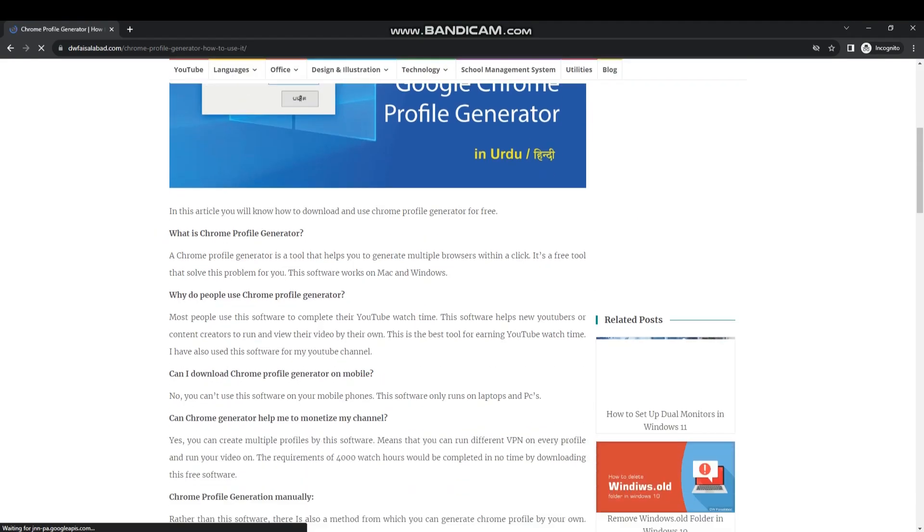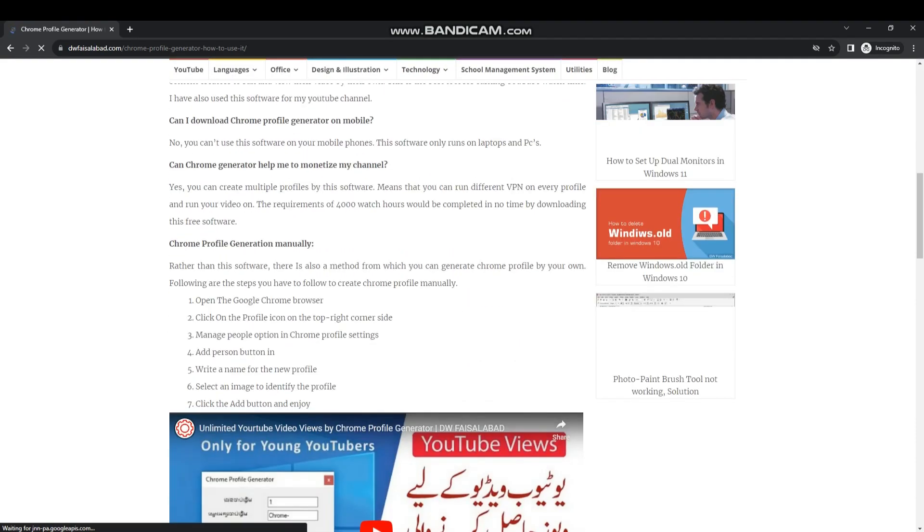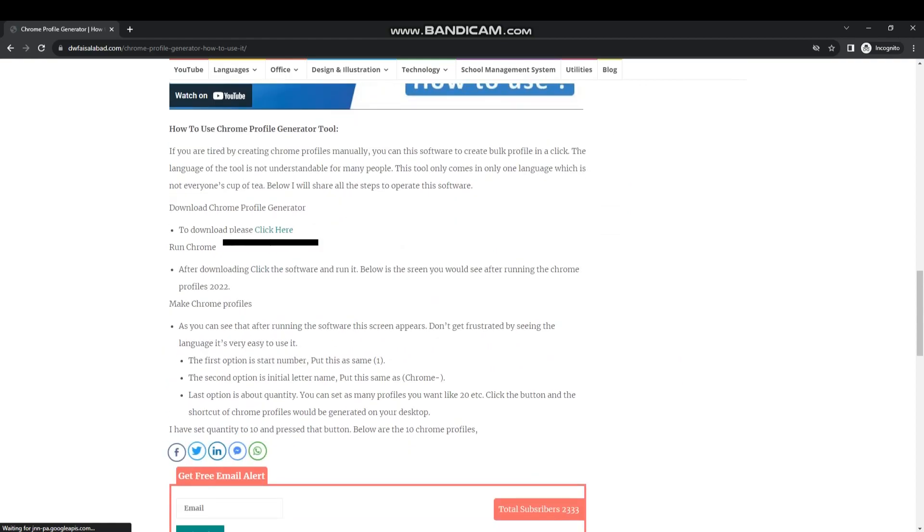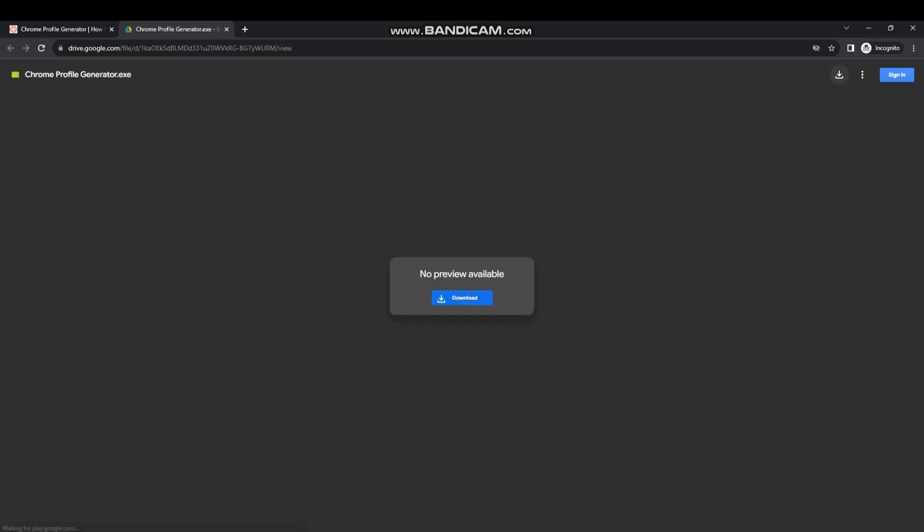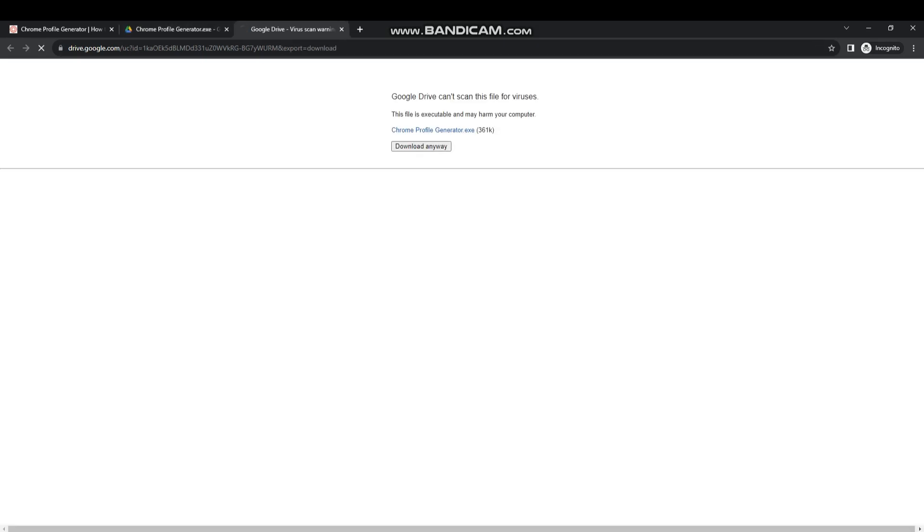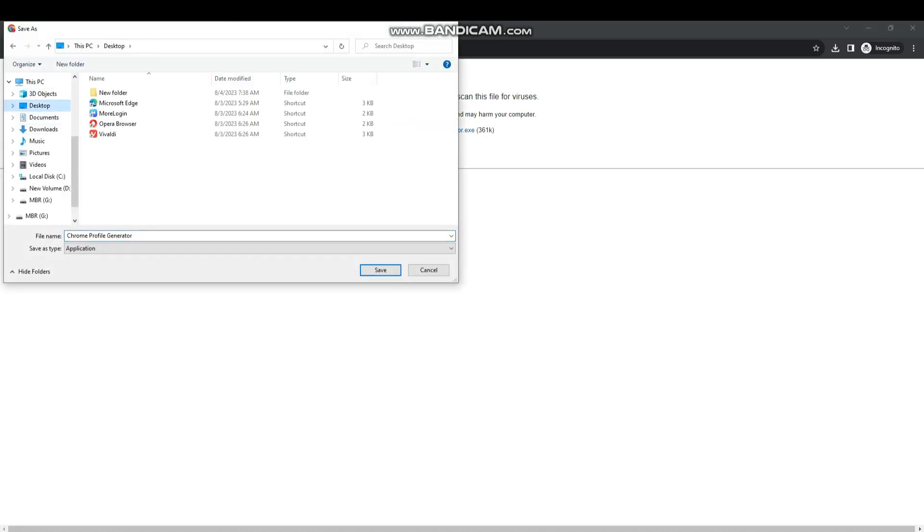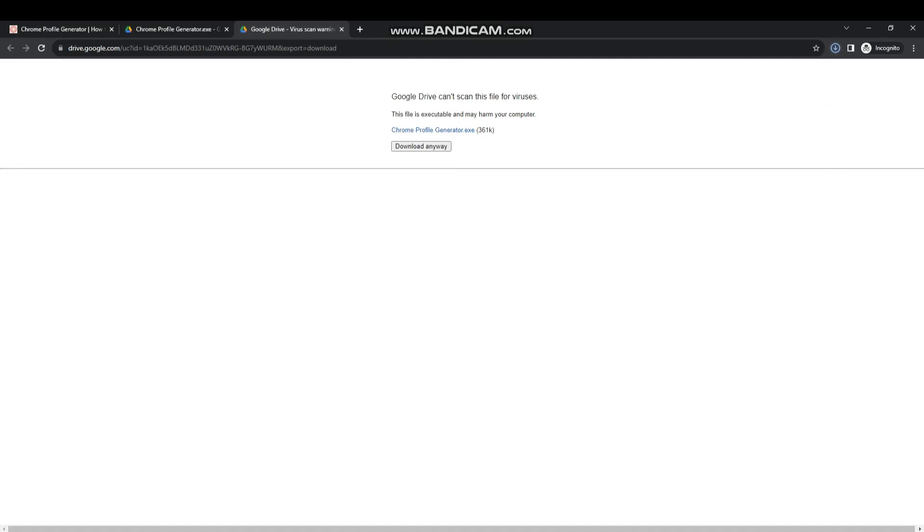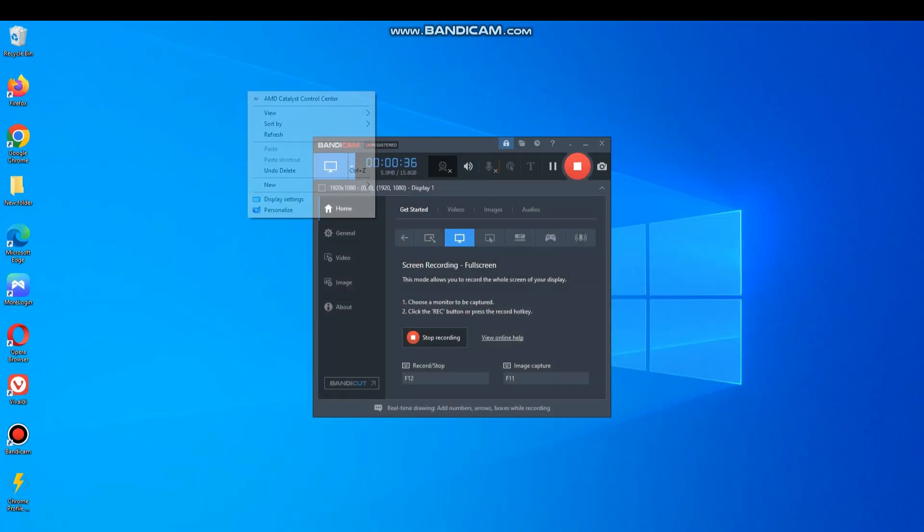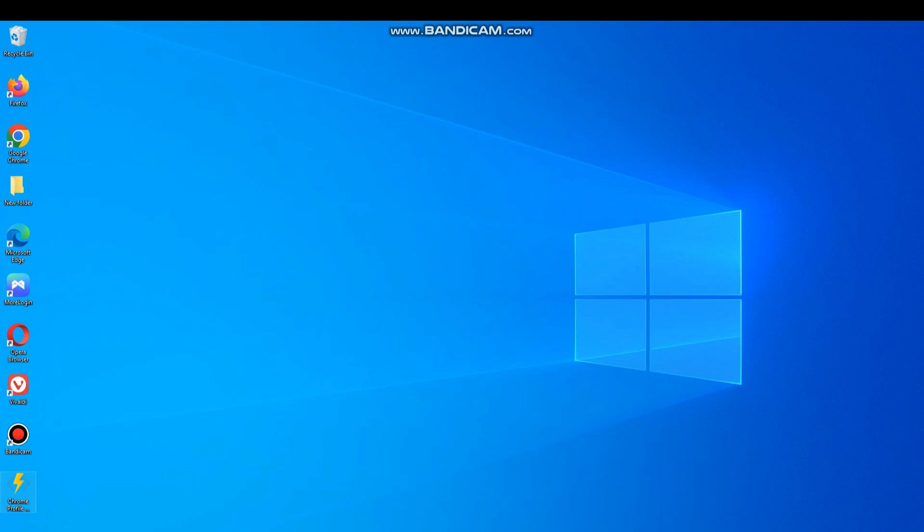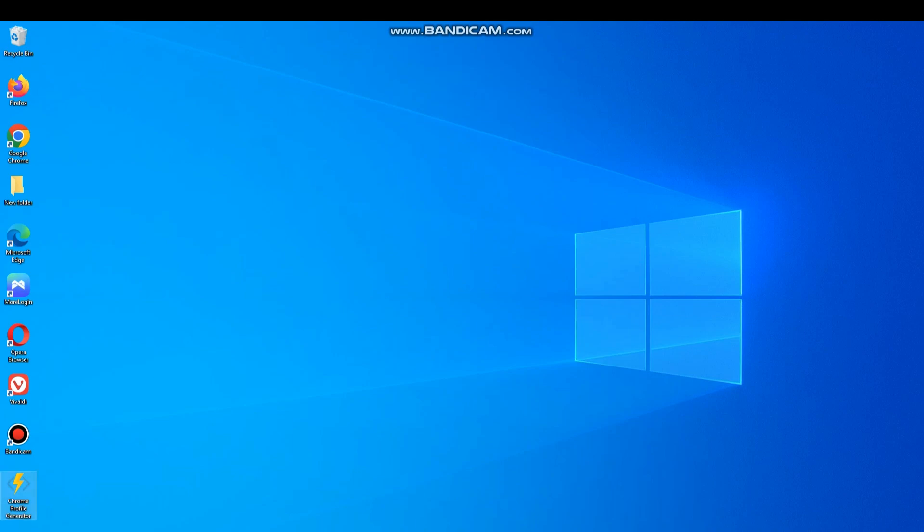Now download the file given on the website. After downloading it on desktop, open it.